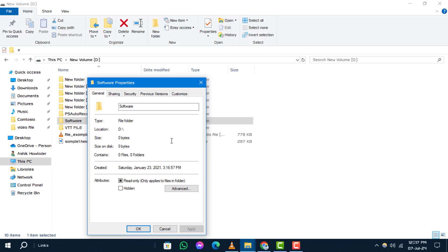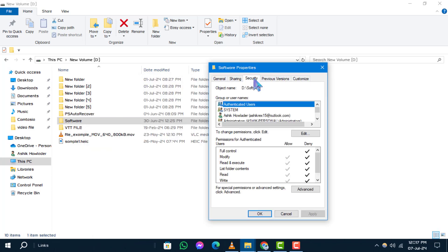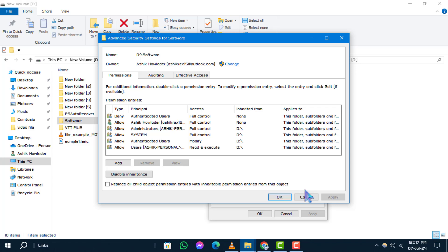Step 3: Inside the properties window, navigate to the security tab. Step 4: Click on the advanced button located at the bottom. Step 5: In the advanced security settings window, under the owner section, click change.